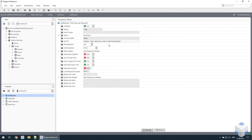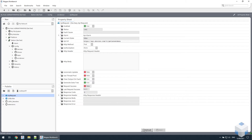Now, this API endpoint uses the POST method because we have to send some data to the API for credentials and to specify the sensor we actually want to access. So if we save that and refresh the page, we will see a body where we put the data to send.